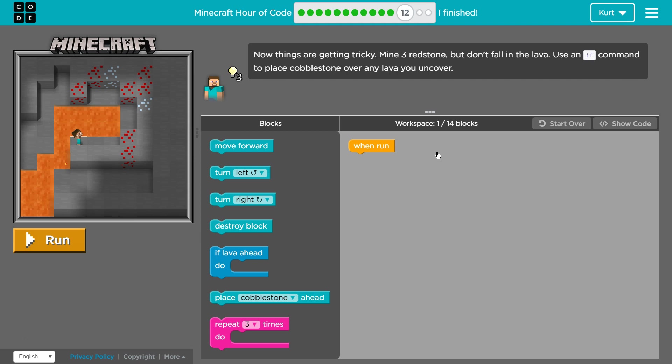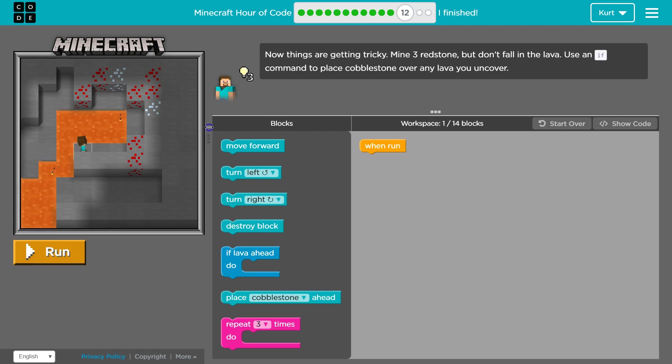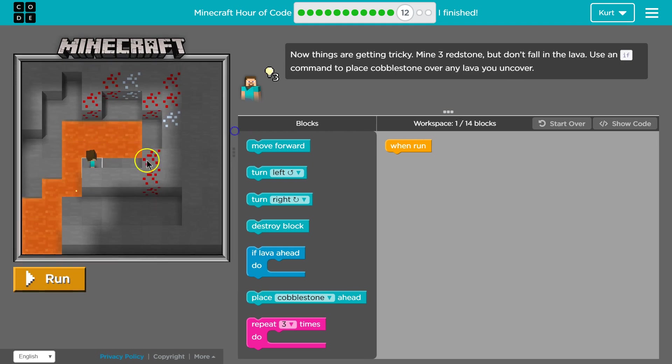Let's see. Now things are getting tricky. We got redstone, we got some lava. I'm going to make this a bit bigger. We got a character, Steve, here.